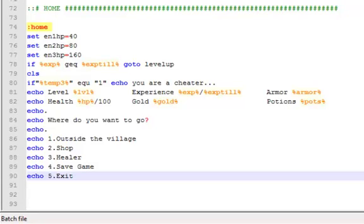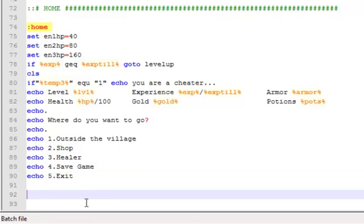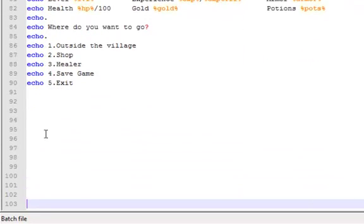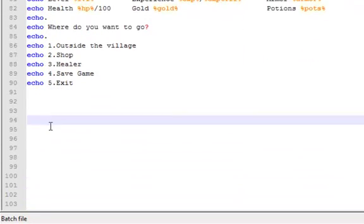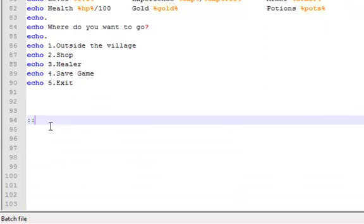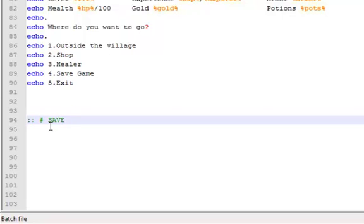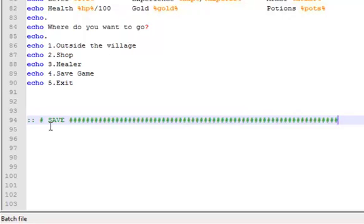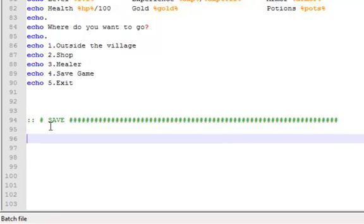So what we're gonna do now is we're gonna actually work right now with the save system itself. We're just gonna make a whole new thing for it, just add some space. Save.